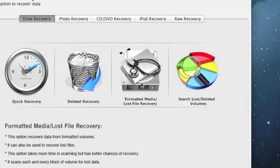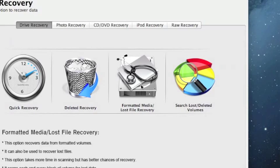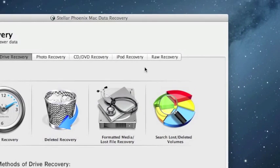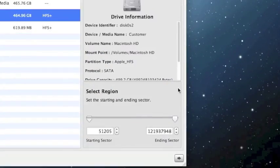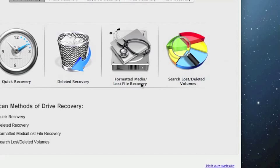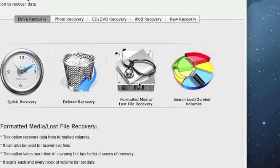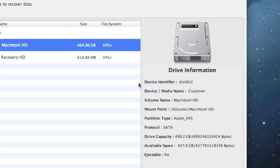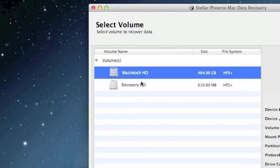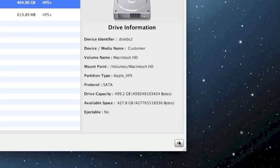I'd recommend you try Quick Recovery first. If that doesn't work, try Formatted Media. And if the formatted media recovery doesn't work, you can also click Raw Recovery — that is kind of like a last-ditch effort to recover your hard drive. It works probably the most thoroughly, but it also takes an extremely long amount of time. I recommend clicking Formatted Media, which also takes a little bit of time, so you can do something else in the background or scan when you're busy doing other things. Just click the hard drive you want to recover and click the next arrow.